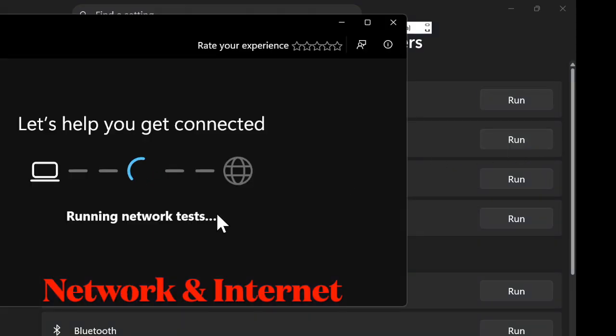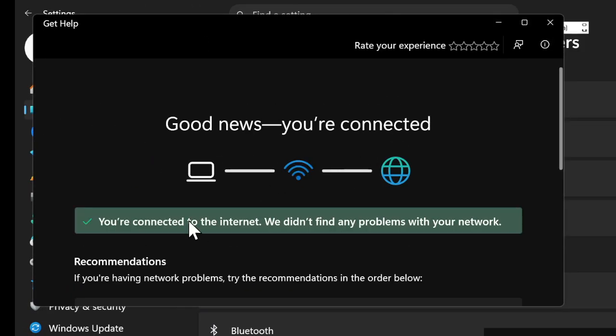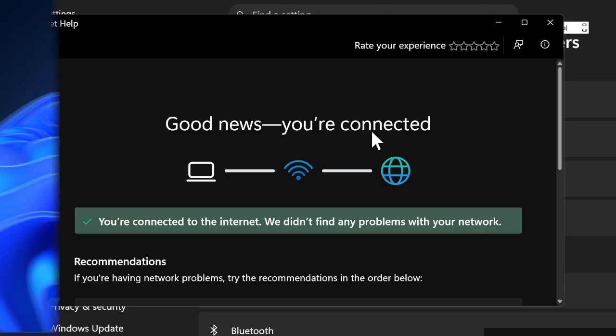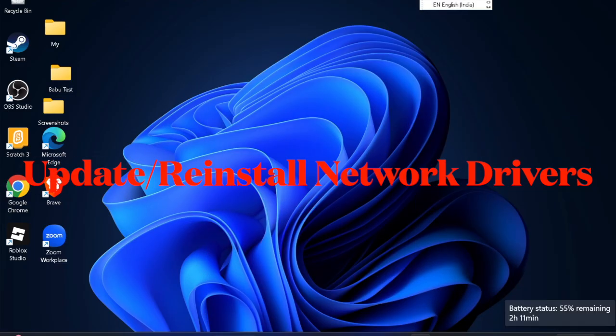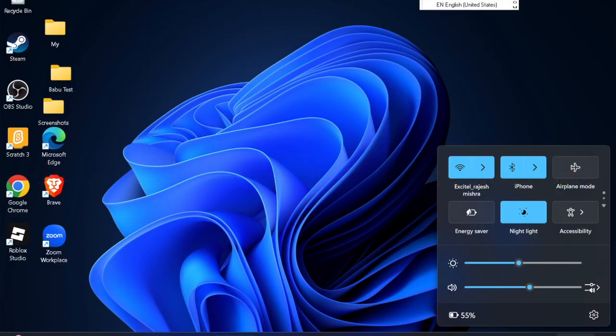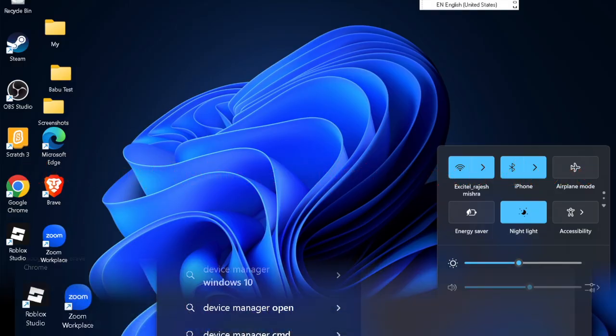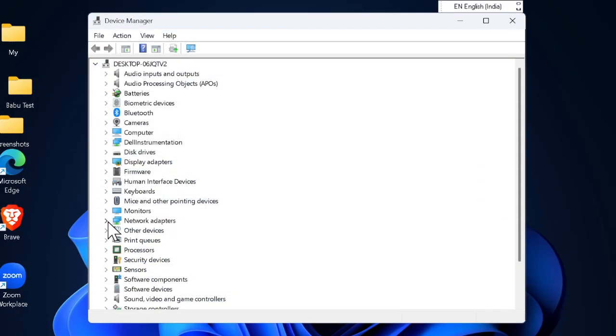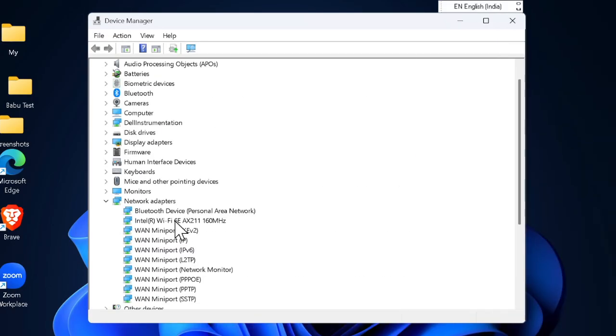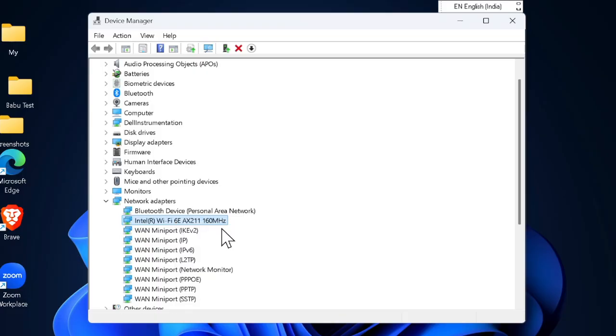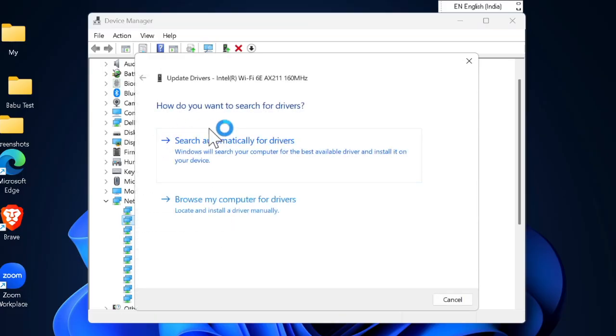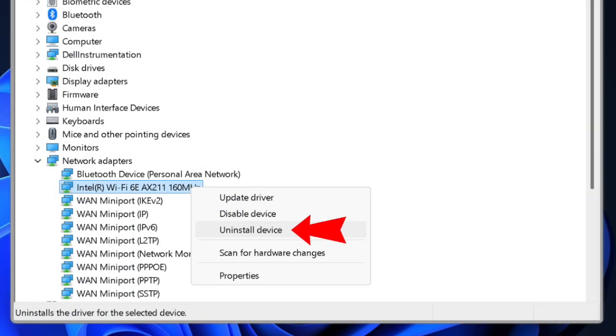It's worth pointing out that updating or installing network drivers can also help fix Wi-Fi issues. To do so, launch Device Manager on your PC and expand the Network adapters section. Right-click your Wi-Fi adapter, choose Update driver, and follow the on-screen instructions. If updating doesn't work...